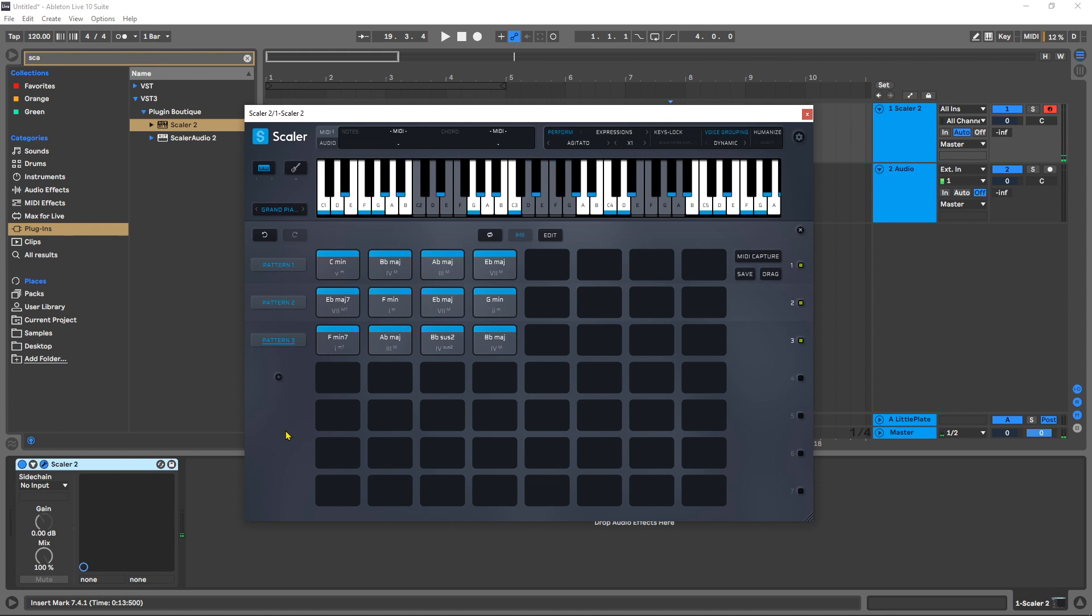That's just one of many great new features inside of Scalar 2.1. Visit PluginBoutique.com today to find out more.